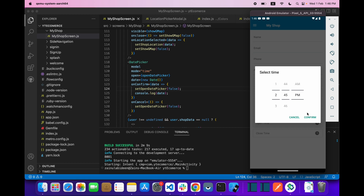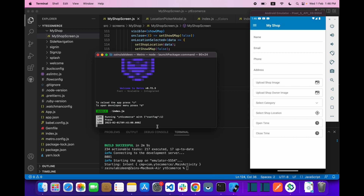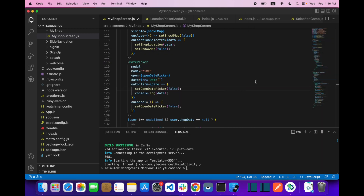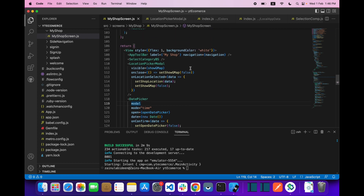After the user clicks the confirm button, as you can see we are getting both the date and the time. So here we need one more thing — a function which will format our time that we pick.